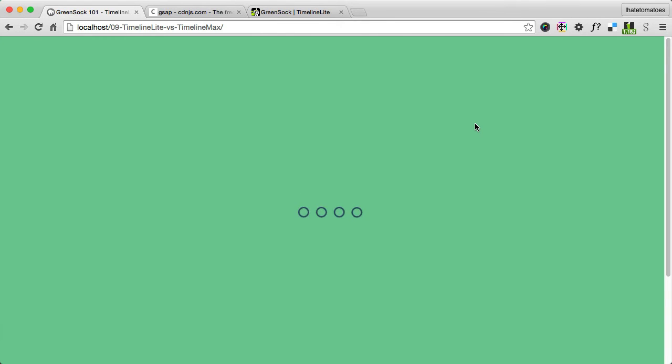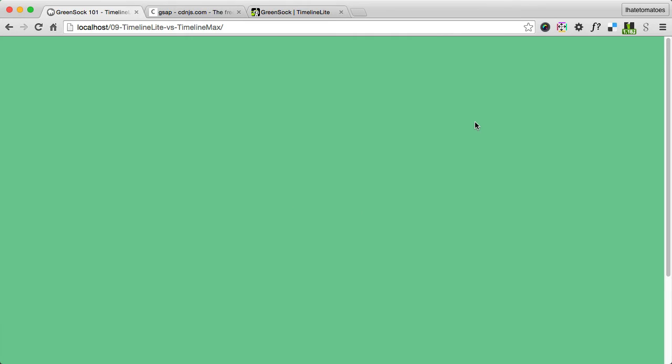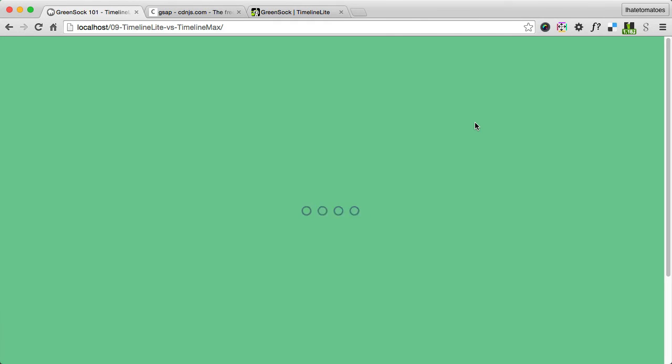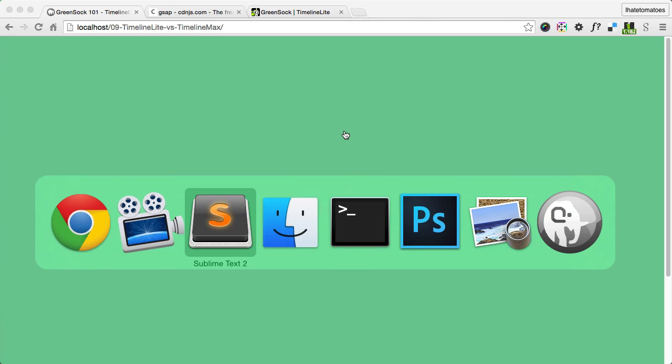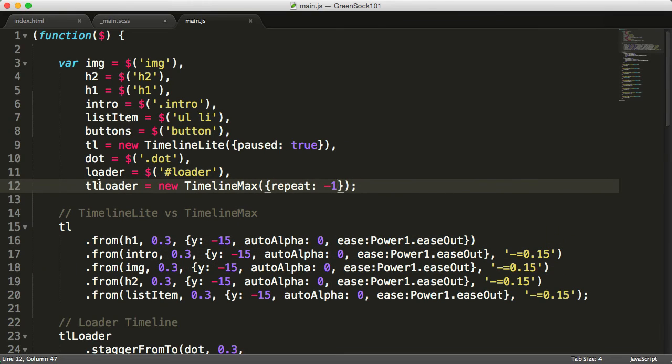Using TimelineMax, which is the biggest difference between Lite and Max—TimelineMax lets you set the number of repeats. So you can set any number from one and onwards, up to -1, which would loop the timeline infinitely.